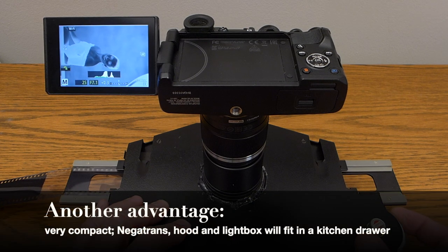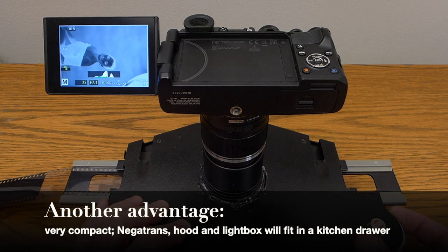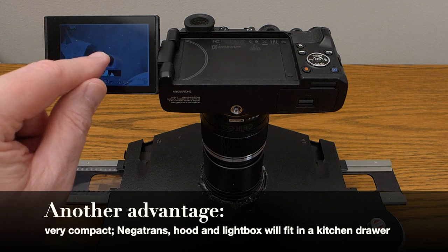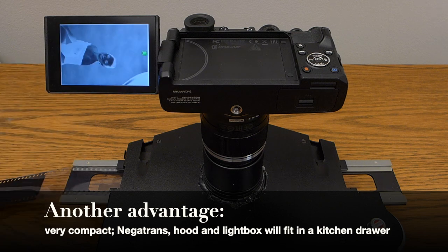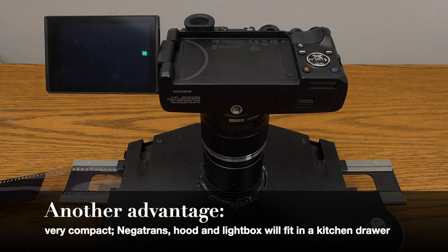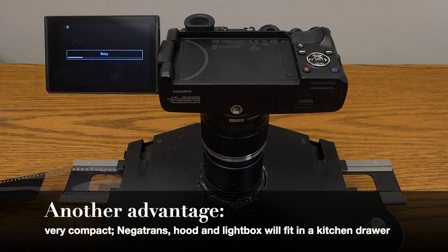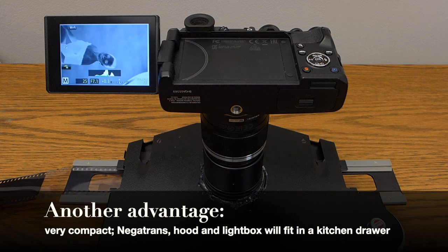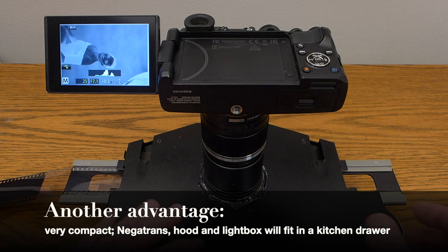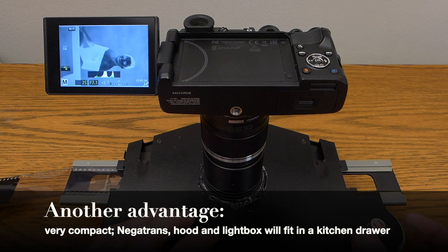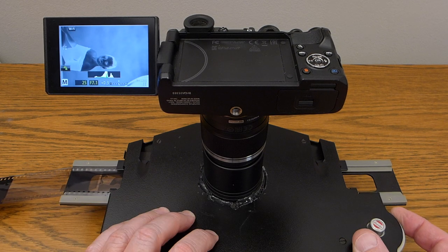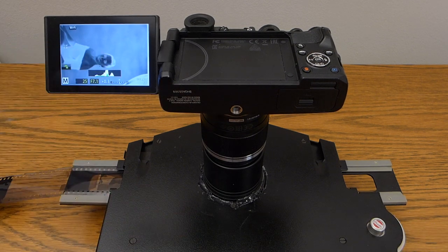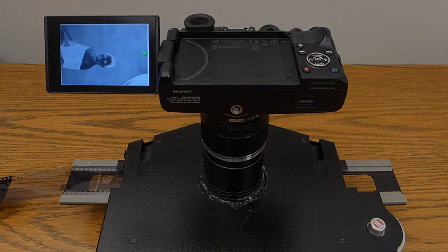I'll mention that I got my negatrans at a camera swap meet and it cost me about $40. You can also find them on eBay for usually not much more than that for the 35 millimeter size. There's also a negatrans for 120 film but it needs a hinged cover glass to keep the film flat and that makes it harder to use for rapid scanning so I haven't tried that yet. For 35 millimeter though this is really pretty slick.